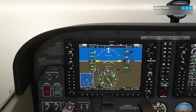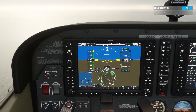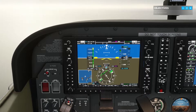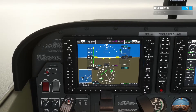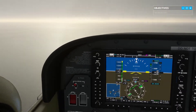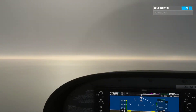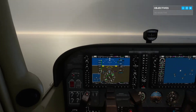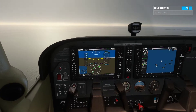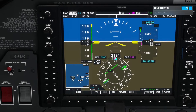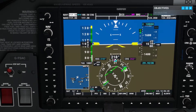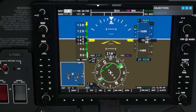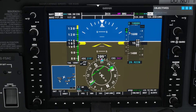An ILS — or Instrument Landing System — uses two directional radio signals: one for lateral guidance called a localizer, and the other for vertical guidance called the glide slope. The localizer provides lateral guidance which directs you onto the runway's centerline, while the glide slope provides the intended descent angle onto the runway.